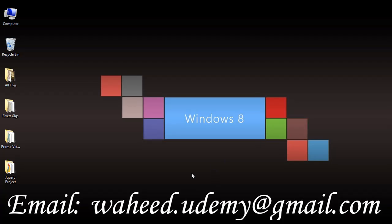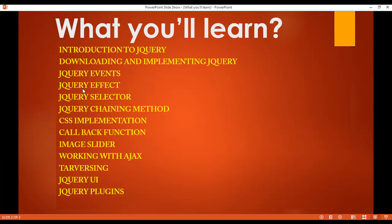Welcome back friends. In this class we are going to discuss about jQuery effects. In our last classes we discussed about jQuery events like mouse events and keyboard events, so in this class we will discuss about jQuery effects.